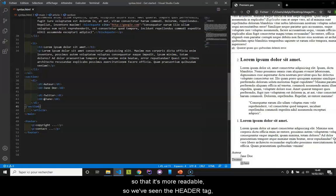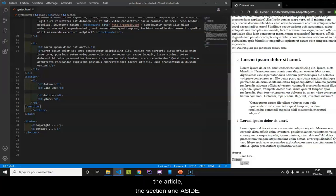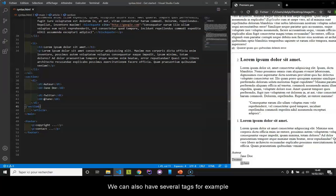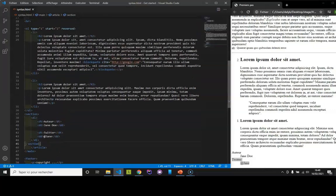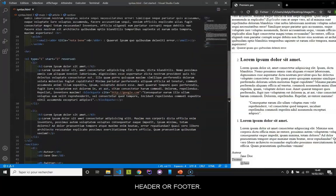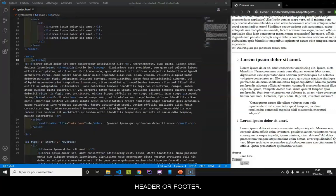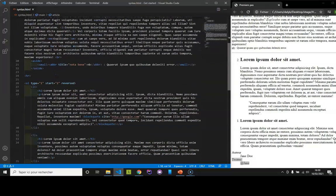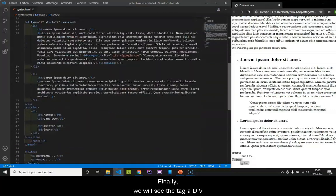We have seen the header tag, footer, nav, the article, the section and the aside. We can also have several tags, for example, header or footer.